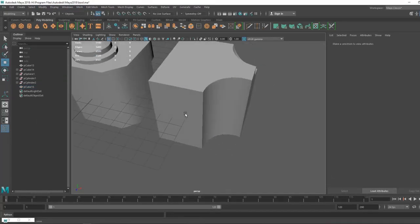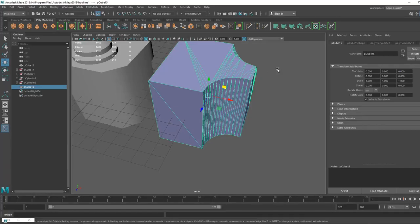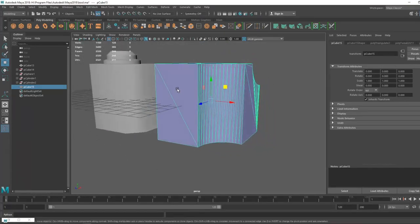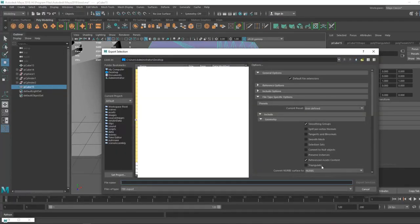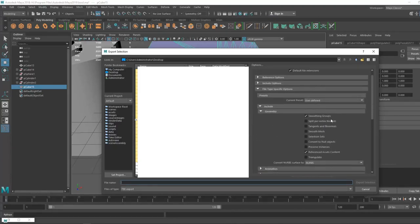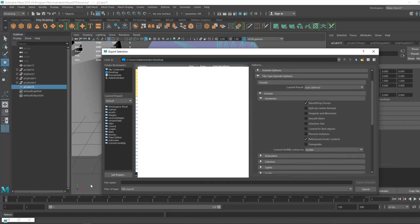Triangulate your meshes before baking to get nicer results. Then Export — make sure Smoothing Groups is on. If you are baking in Substance Painter, you should enable Tangents and Binormals, or just leave it as is because Substance Painter will calculate tangents and binormals by itself. Name this file 'low cube' and export.